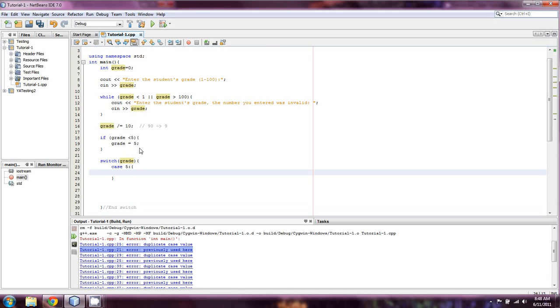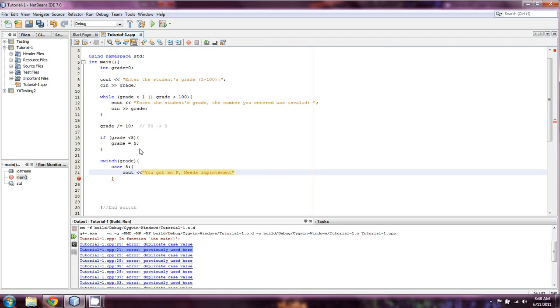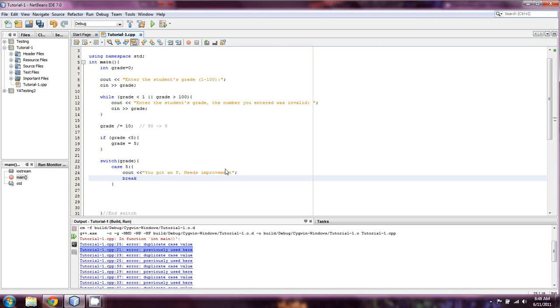We'll say cout. You got an F comma needs improvement. And so now we could output their grade here by multiplying back by 10, but there is a loss of precision. Assume that you had entered in something here like a 96. When you divide by 10, that's going to become a 9. And then that's it. It's a 9 from there on out. So, I'm just going to hurry up and sort of finish this off.